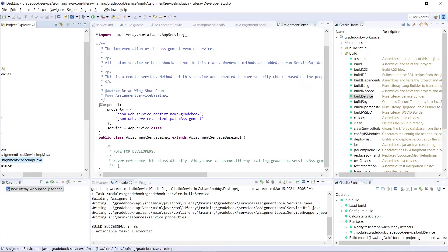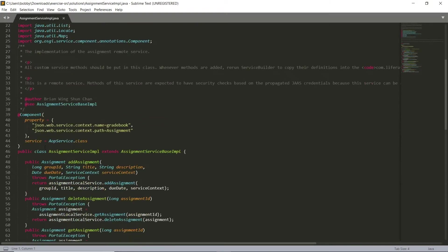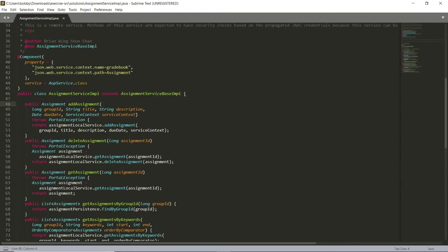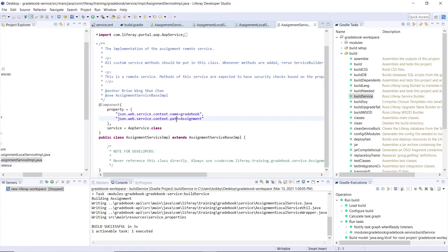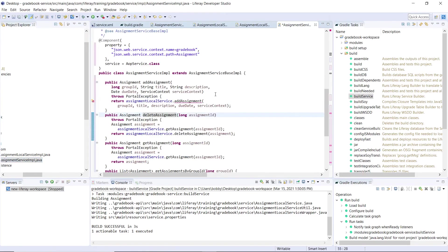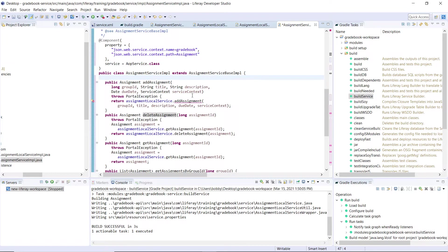We're going to implement the add, delete, and get assignments. We'll have some of the finders. I'll copy this from our solutions document, and then I'll walk us through each of the methods. For our add assignment, we have a method that takes in group ID, title, description, due date, and the service context.